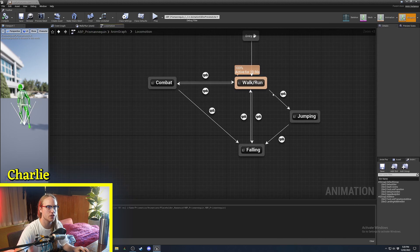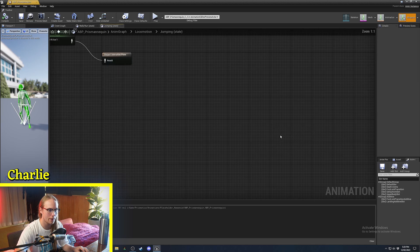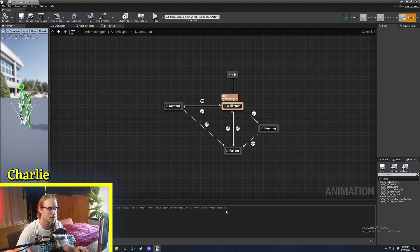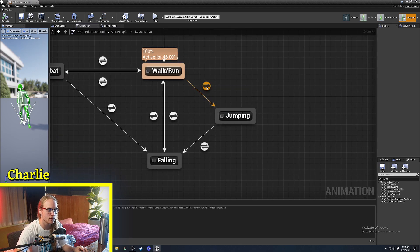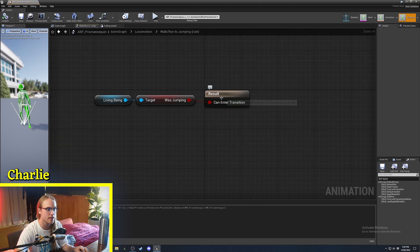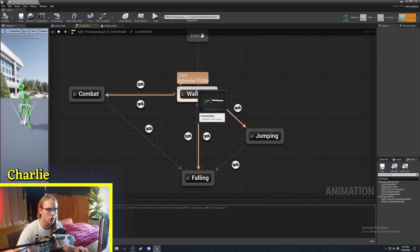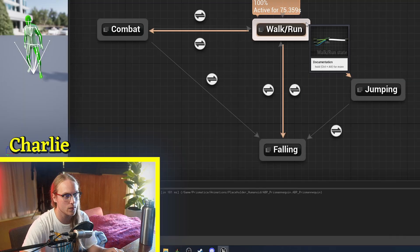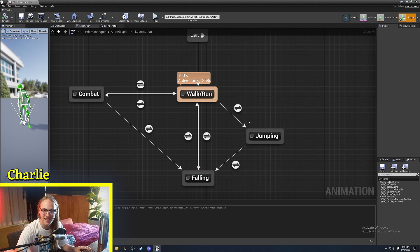So how do we actually switch states in a state machine? We have walking and running, jumping, and falling. The way we transition between these is using transition rules. These transition rules are always a Boolean — the current state is always looking at all of its outgoing transitions and checking: is this transition rule true? Until it is, and then it will switch to the next state.